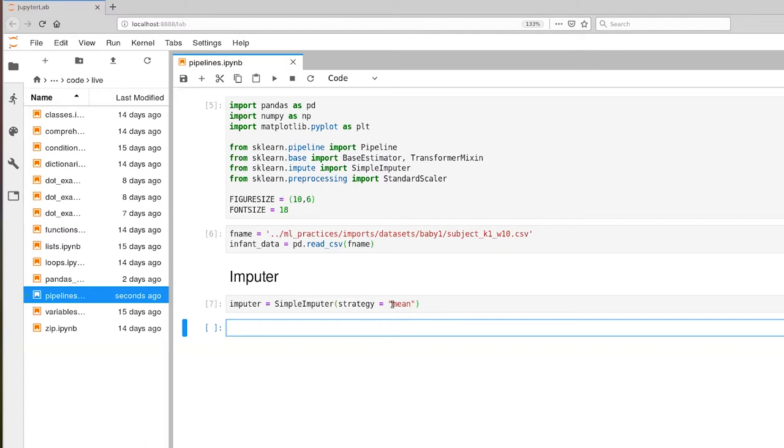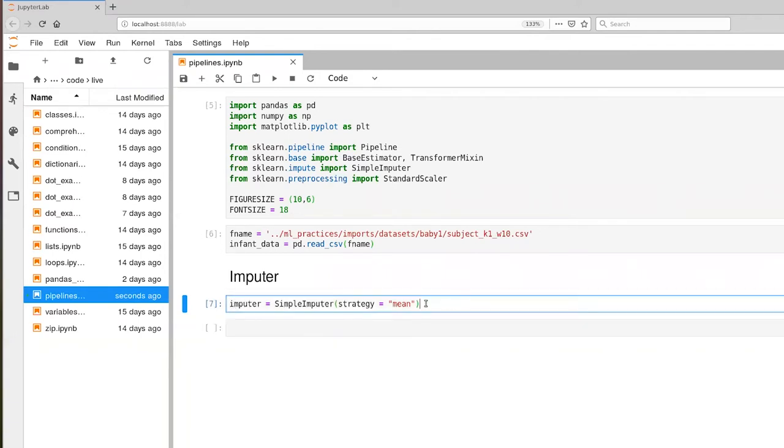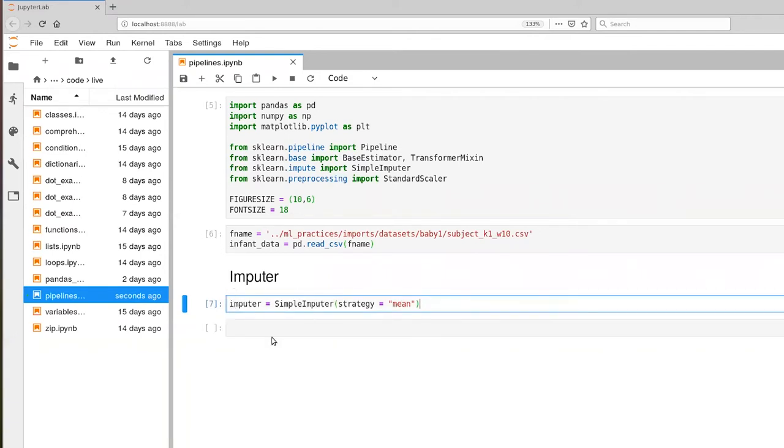So that gets done for the first column, then it moves on to the second column, third column, etc. So this line of code creates an instance of a simple imputer.